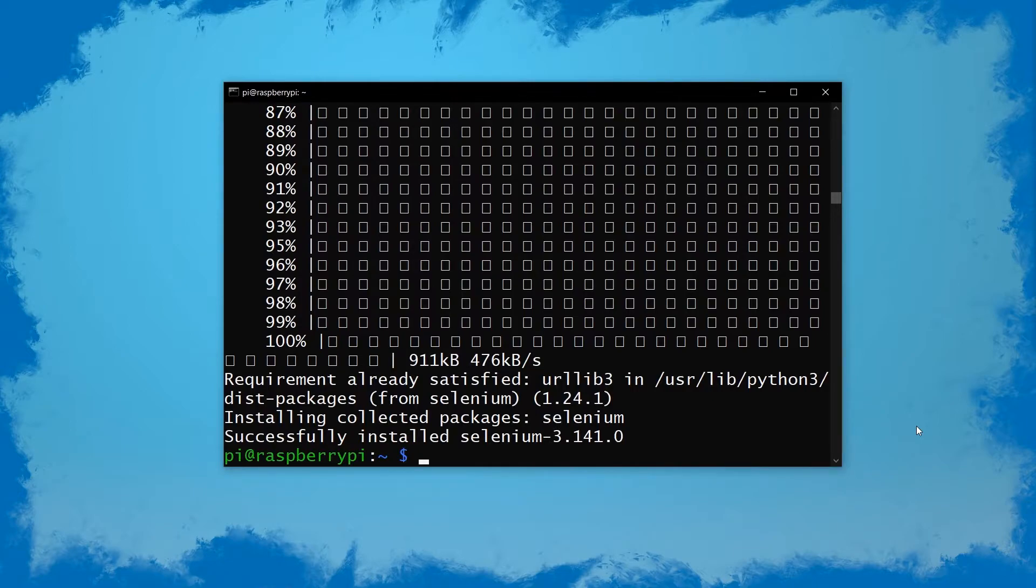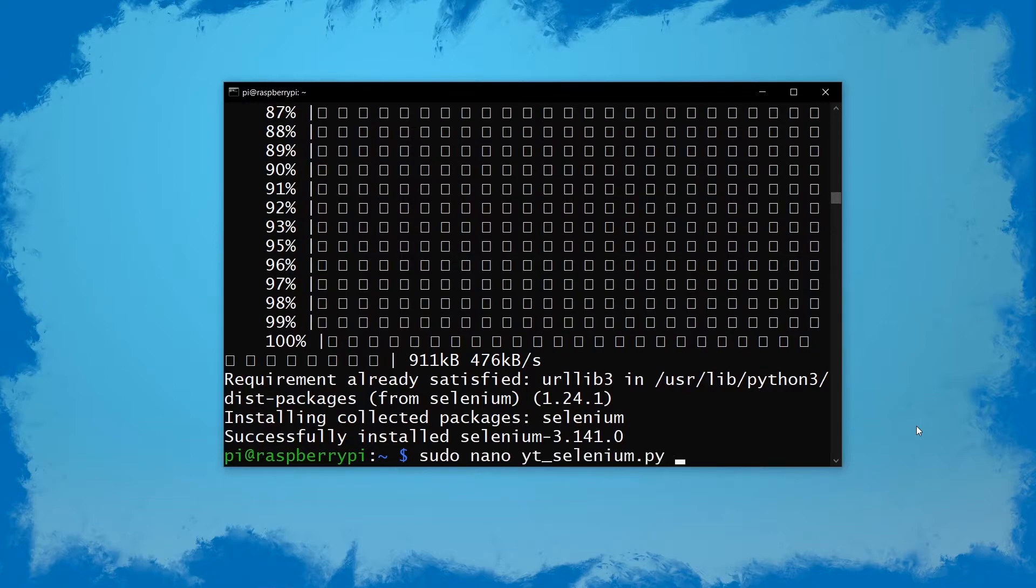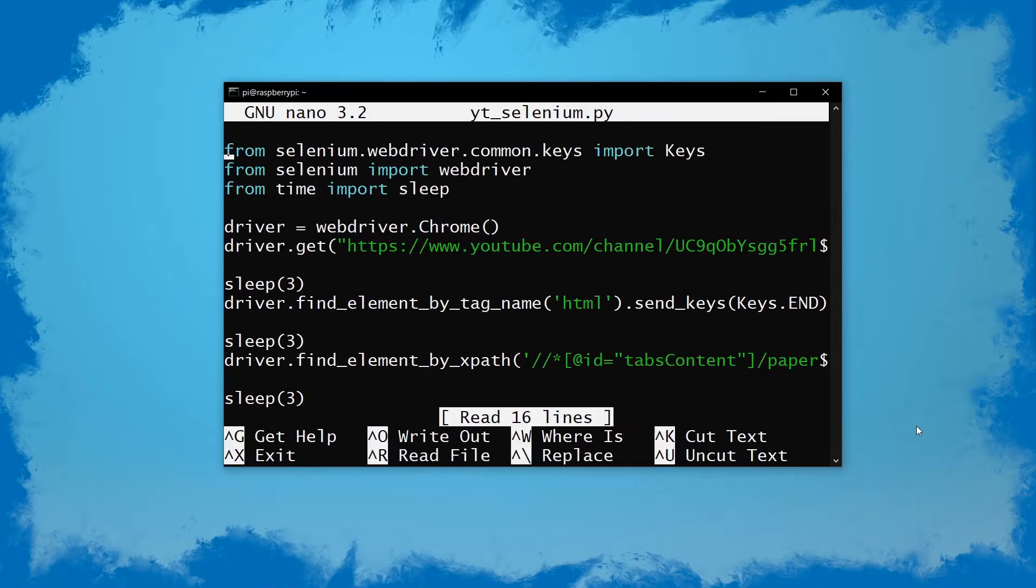Next up we want to get the script onto our Pi. I've already done this - I've just called this youtube_selenium_pi.py. As you can see it's the exact same script.